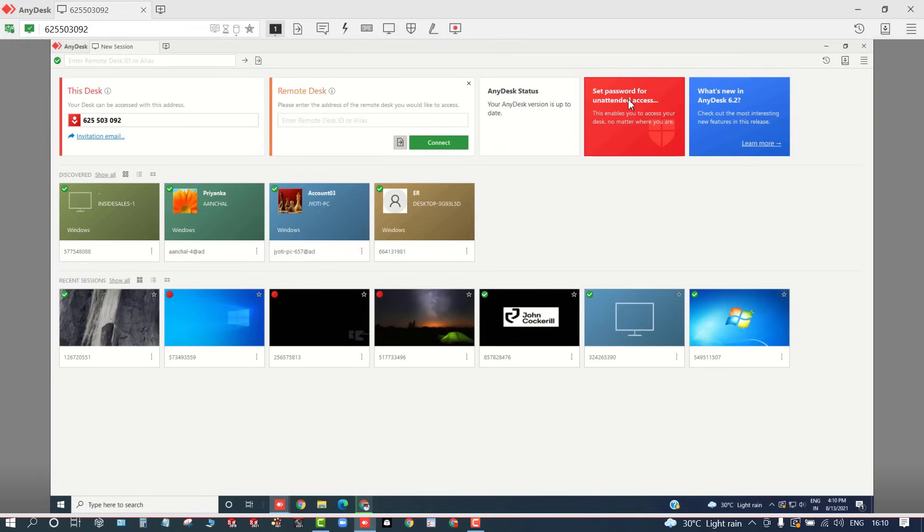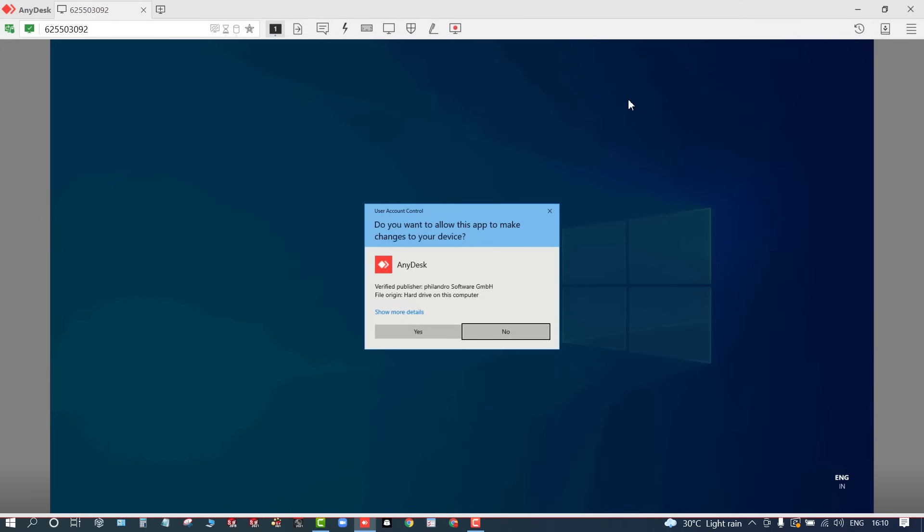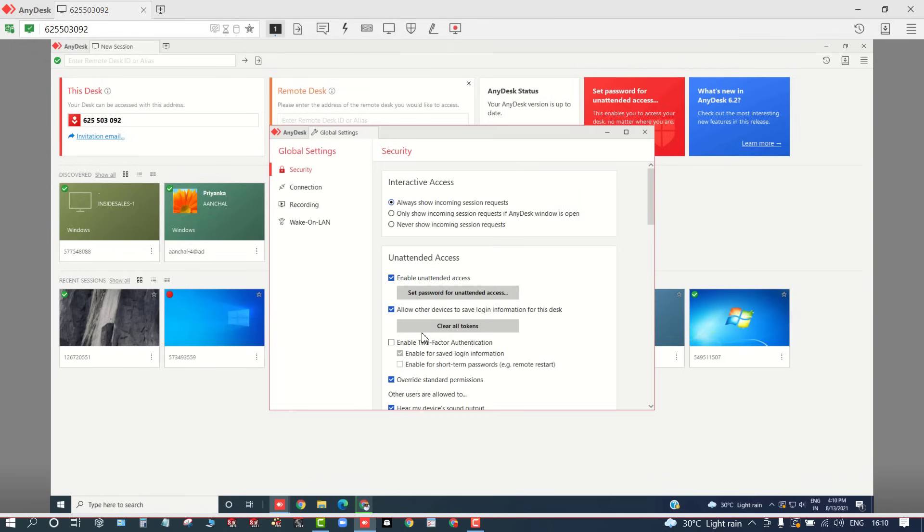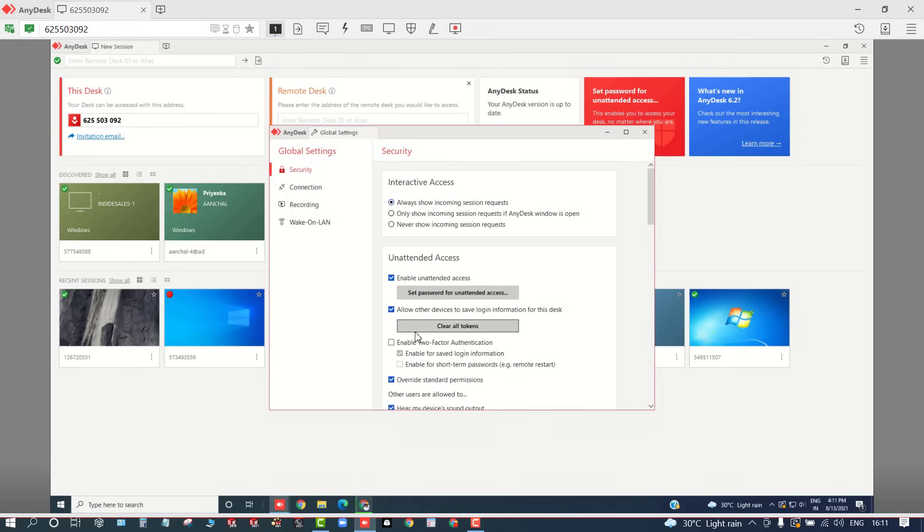For that, now you need to use this option: set password for unattended access. Turn on that option that says always show incoming session request, and here we need to set the password for this one.